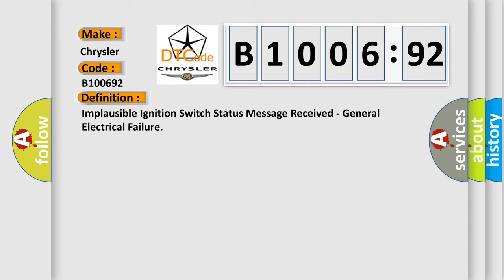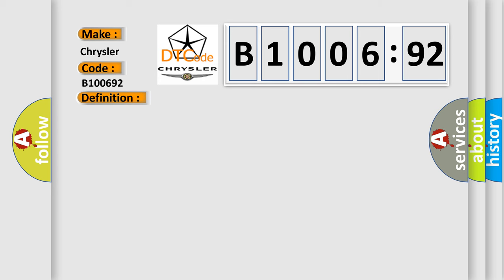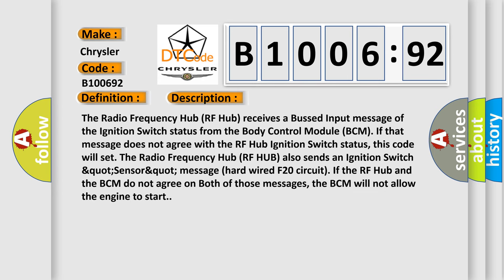And now this is a short description of this DTC code. The Radio Frequency Hub (RF Hub) receives a bussed input message of the ignition switch status from the Body Control Module (BCM). If that message does not agree with the RF Hub ignition switch status, this code will set.